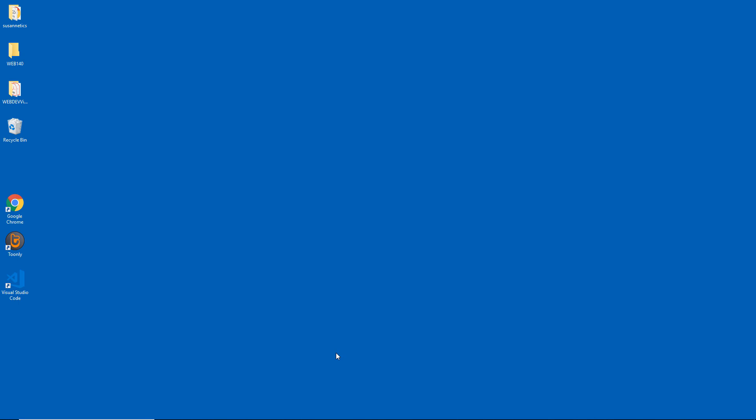This is another video in our XAMPP for Newbies series, Uninstalling XAMPP. Hope this has been useful, and have a great day.